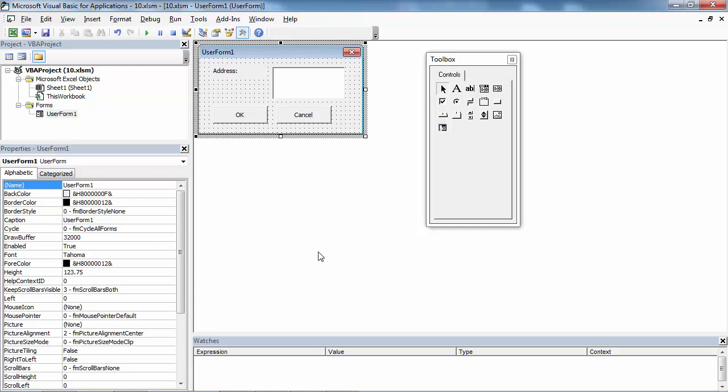In this video I'm going to teach you how to wrap text in a text box. We've got a user form and we've got one text box called address, and let's say we want to wrap text in this text box.